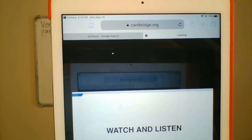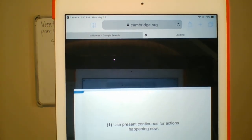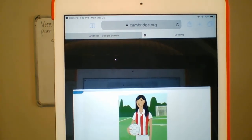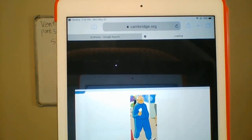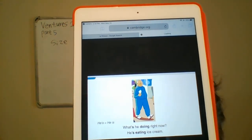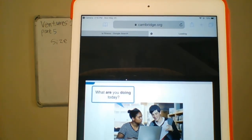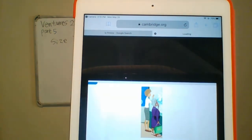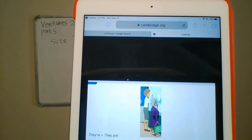Watch and listen. Use present continuous for actions happening now. What's she doing today? She's playing soccer. What's she doing right now? He's eating ice cream. What are you doing today? I'm studying. What are they doing today? They're shopping.